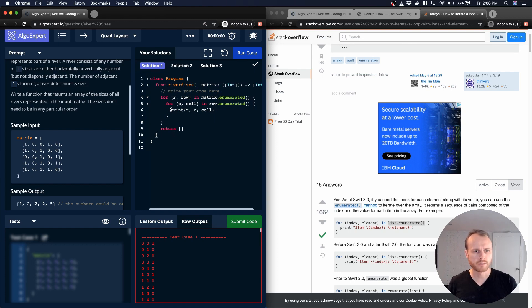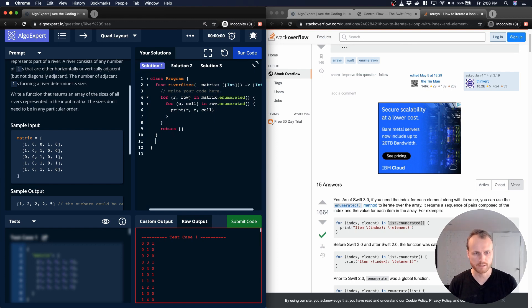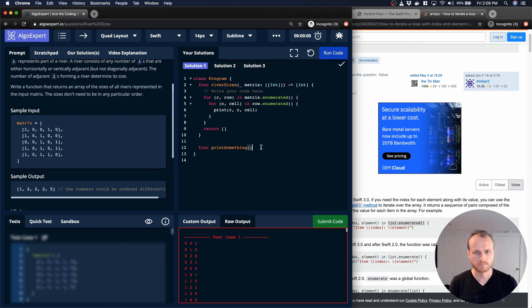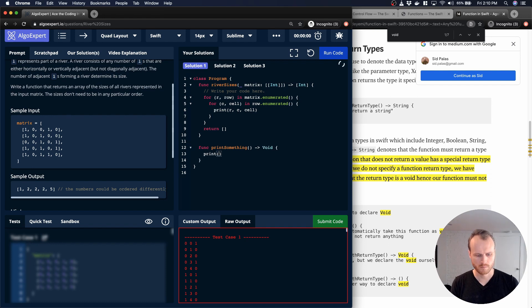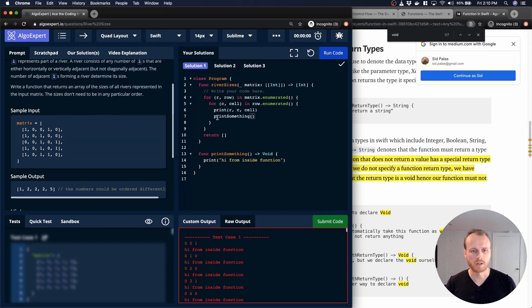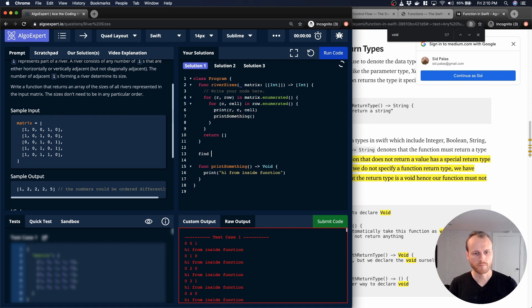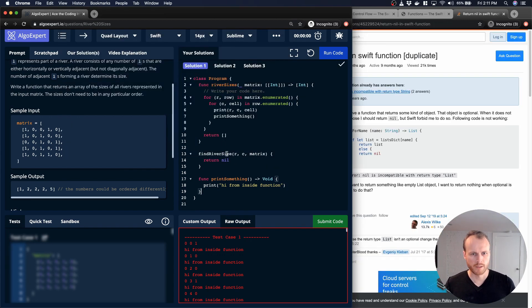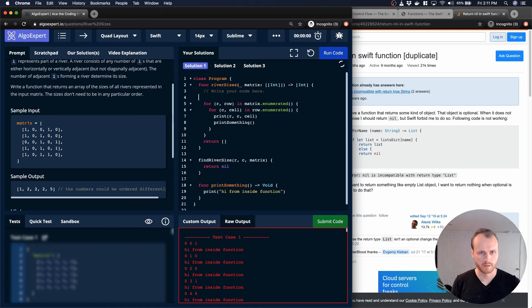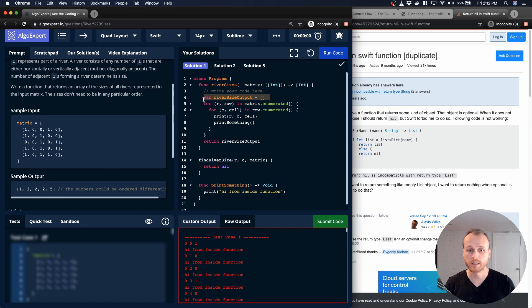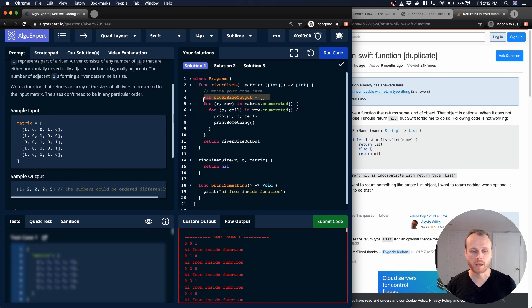But the whole thing is the solution is this function, riversizes. I'm assuming I can add another method here. Okay, so by defining another function here, I was able to just call it from within my riversizes function. And so each time I get a riversize, I'm going to push it into this list, however we do that in Swift. And then at the end, once I've gone through the full matrix, I'll just return that and it should have all of the values that we care about.